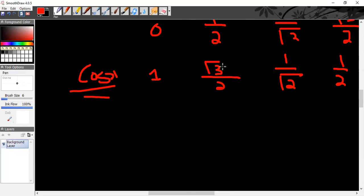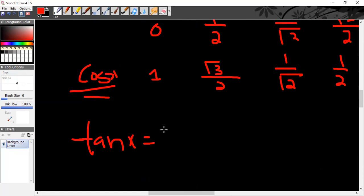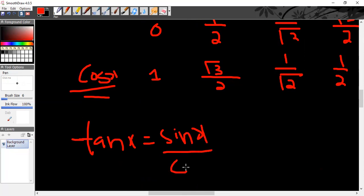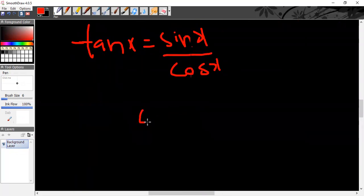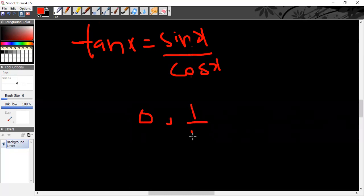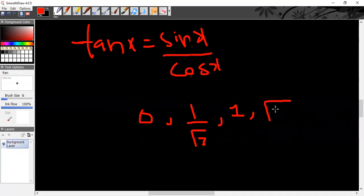For tangent of x, the formula is sin x divided by cos x. Divide the sine values by cosine values from the table: tan 0° = 0, tan 30° = 1/√3, tan 45° = 1 (because sine and cosine are the same at 45°, same divided by same is 1), tan 60° = √3, and tan 90° = 1/0.